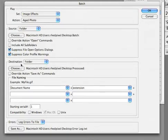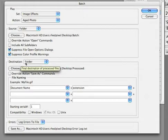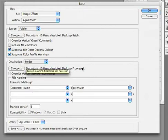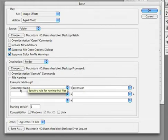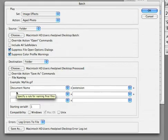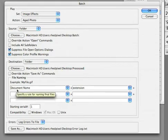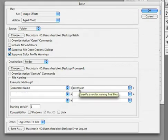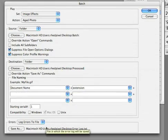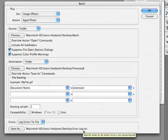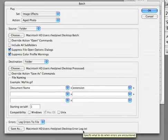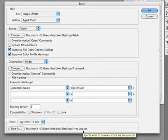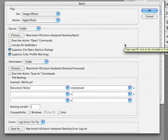It will then write the files to a new folder on the desktop called processed. It will keep the original naming convention using the document name and the extension. And any errors that are encountered will be written to a file called error log dot text. At this point I can click OK.